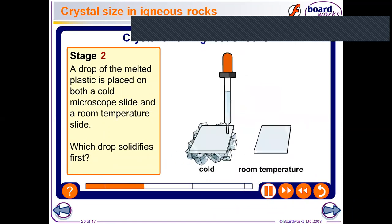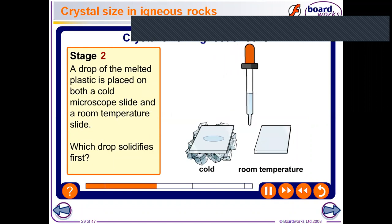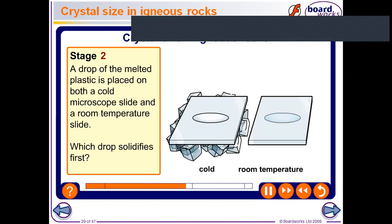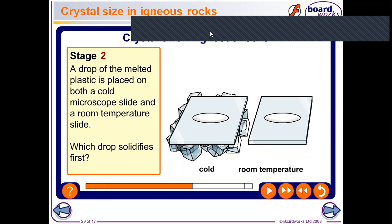We have two slides of glass: one with ice under it and one without ice. Which one will cool faster? Obviously the one with ice, on the left. The one on the right takes longer time to cool down. The one with ice represents the magma that cools on the surface of the earth because it cools faster. The one at room temperature represents the rock cooling under the ground — it takes longer time.